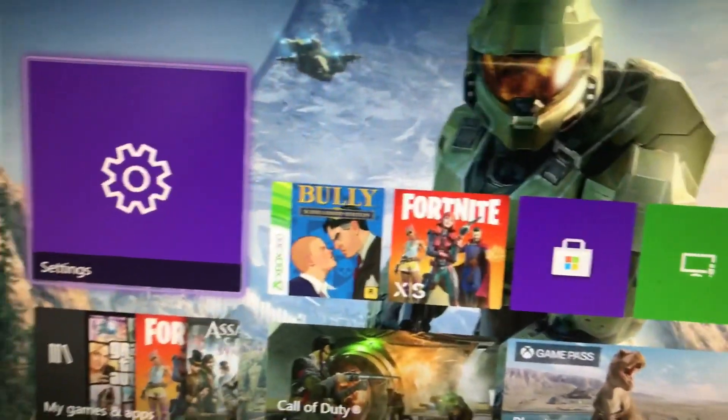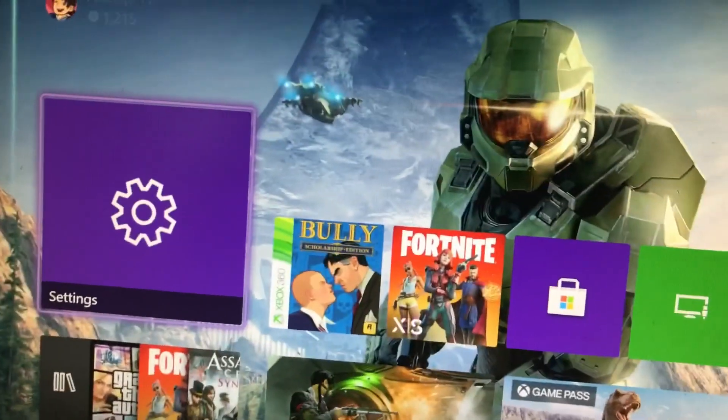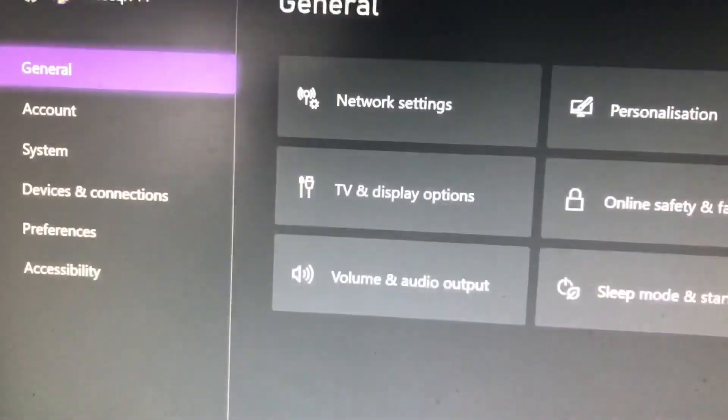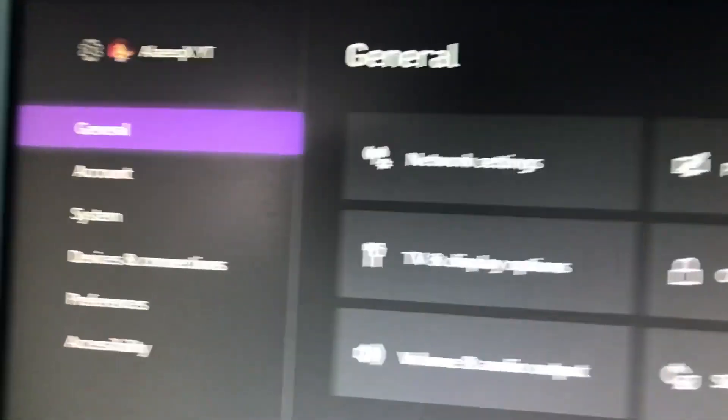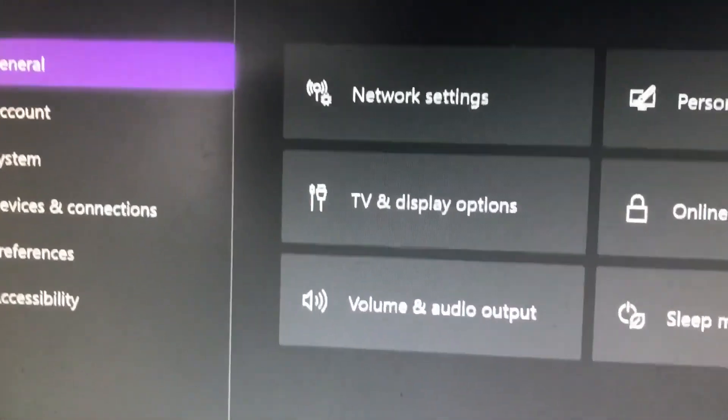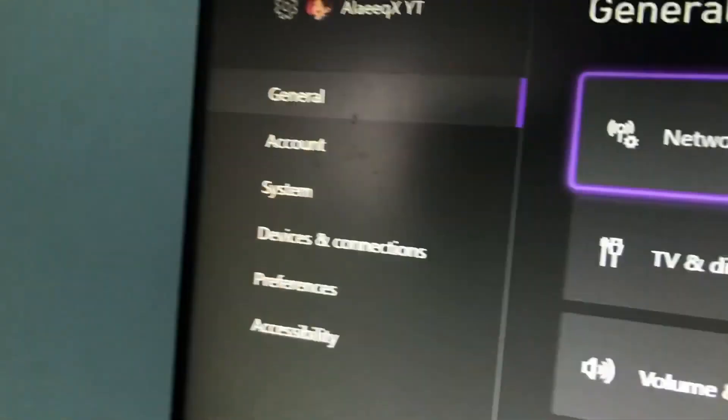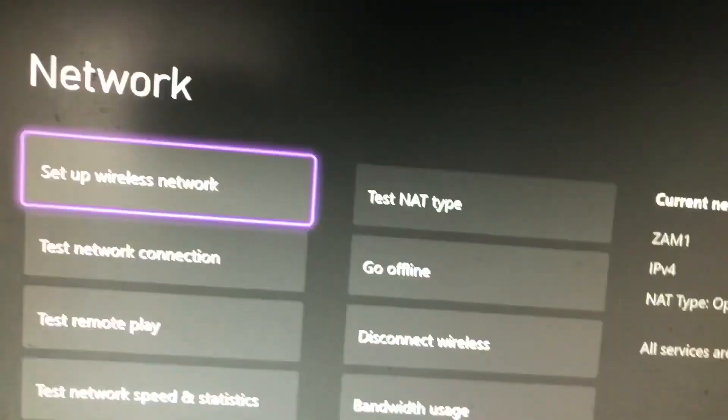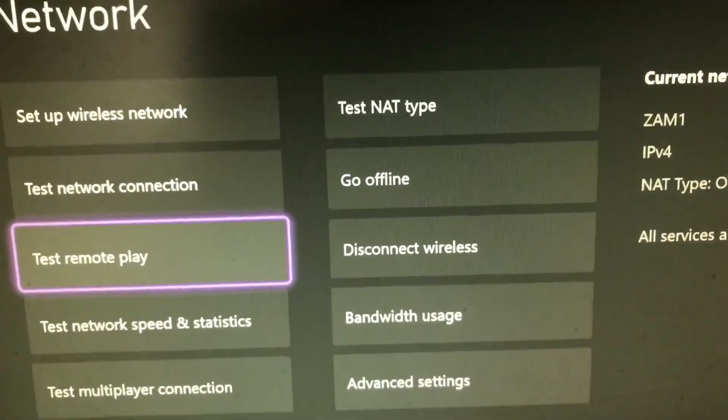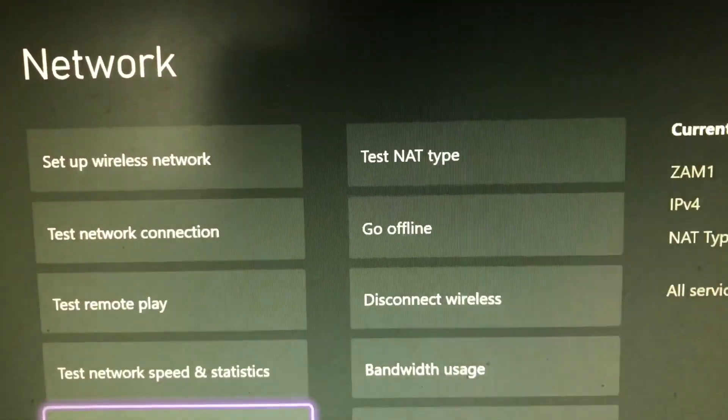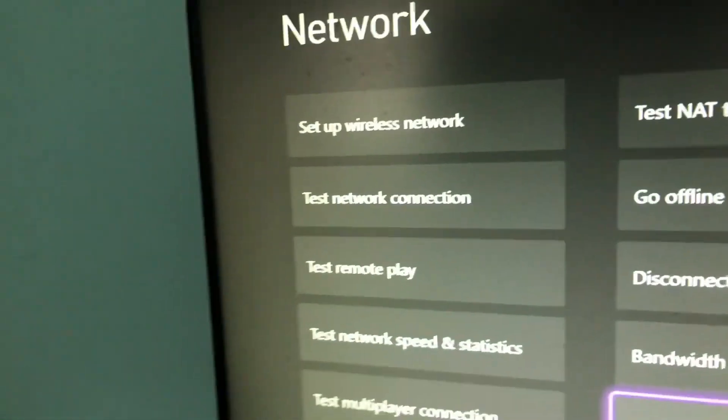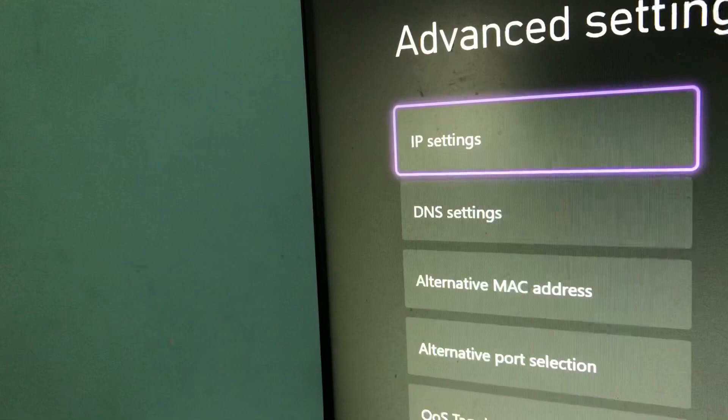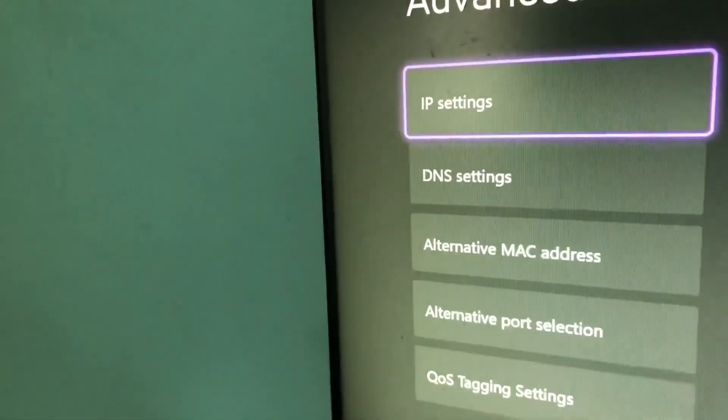So guys, let's get into it. Basically, you want to go to settings. Go to settings, go to general, network settings. Wait, I have to cover this because of my IP address. There you go.